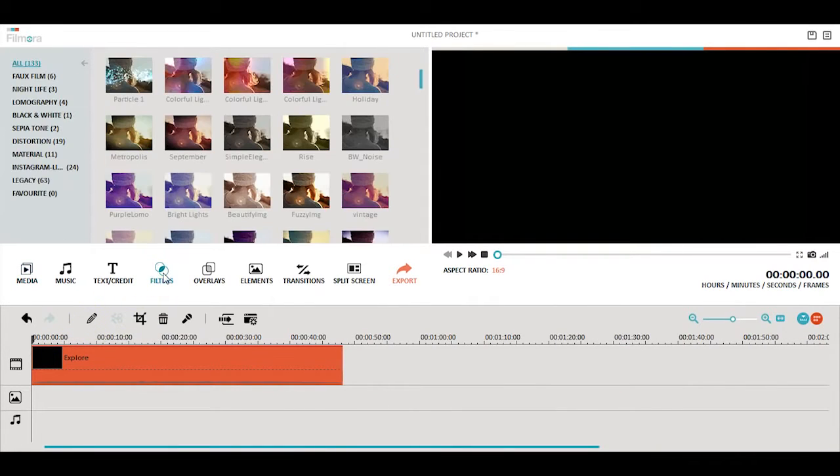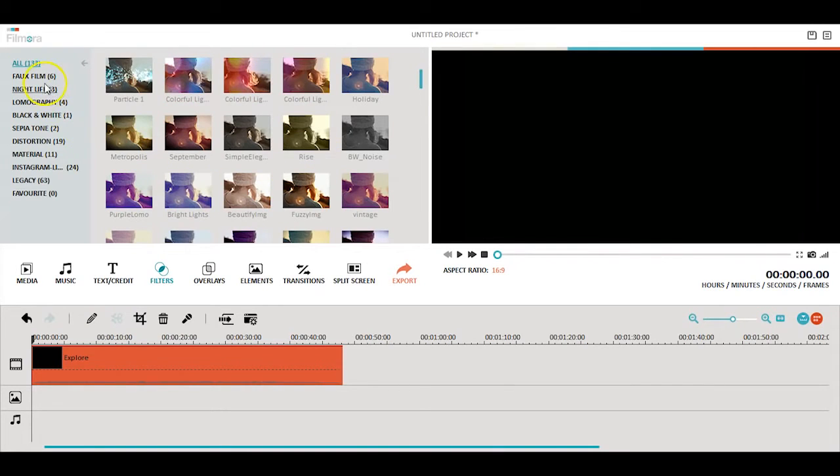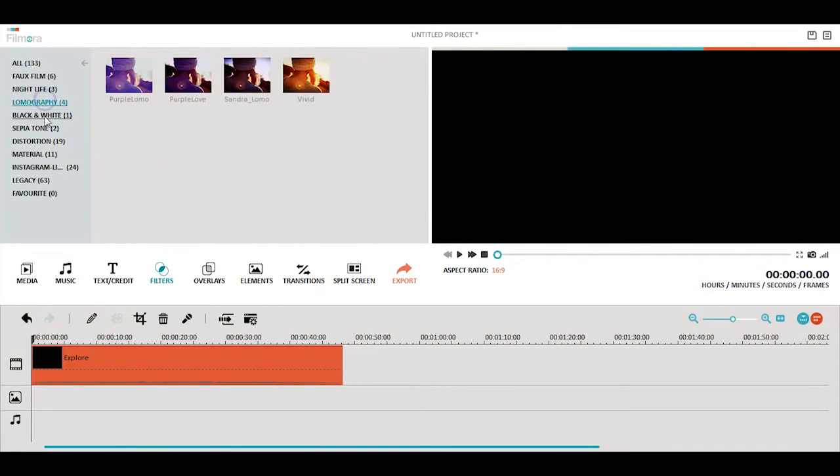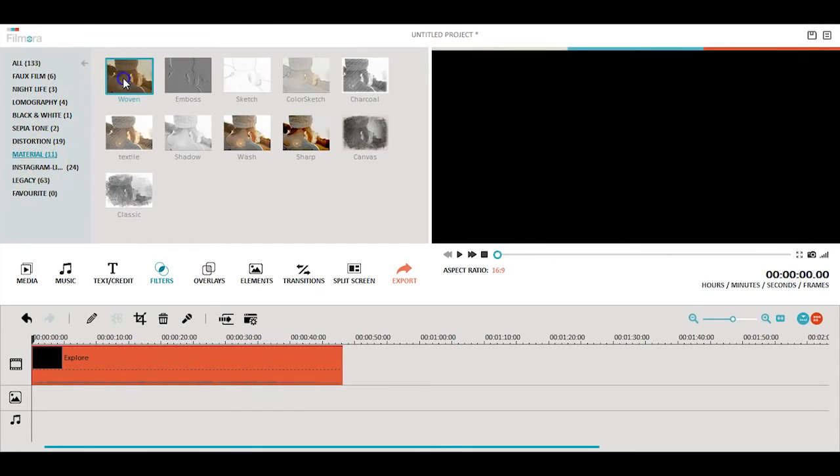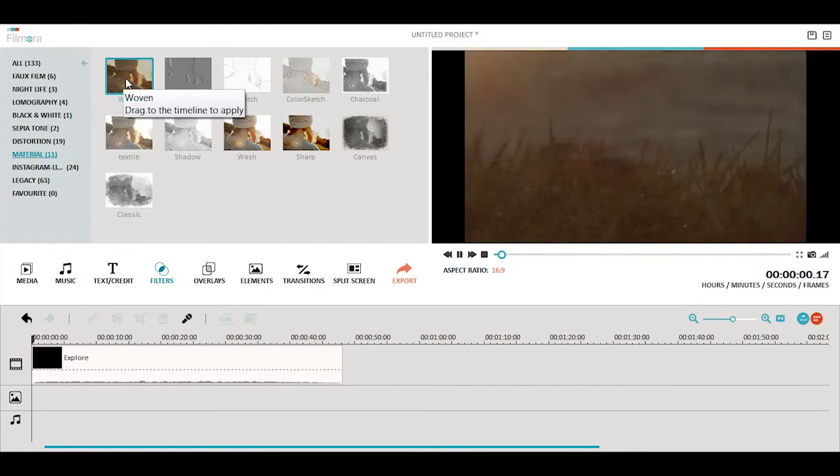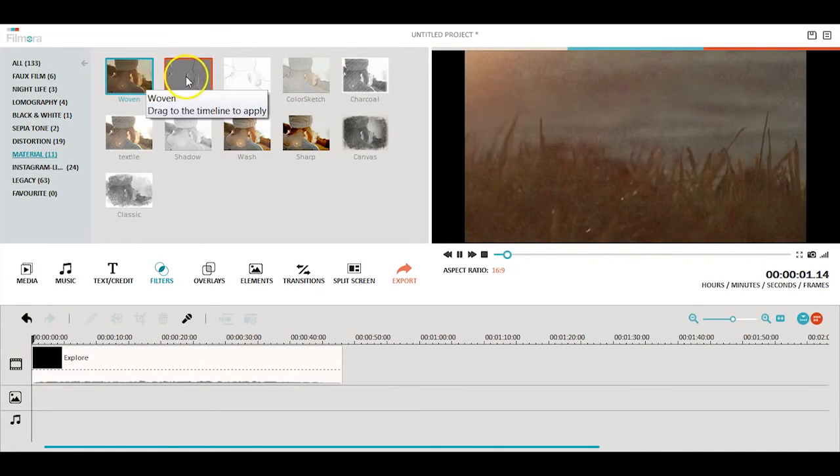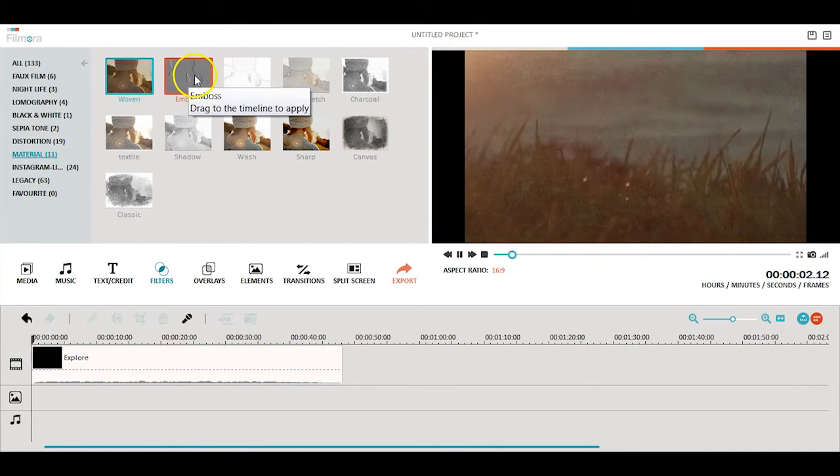Filmora has hundreds of filters and overlays to choose from. To preview a filter, just double-click on the filter you would like to view, and it will load on your video in the preview screen.